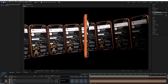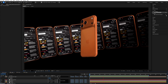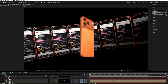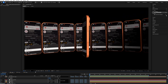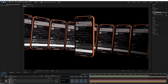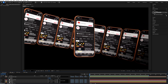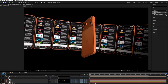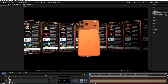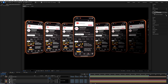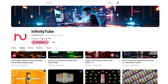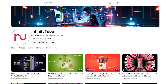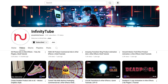Hello my dear friends, welcome back to the channel. Today's tutorial we are going to create a 3D phone rotation animation in After Effects. This is going to be a really interesting tutorial, so make sure to watch till the end. Also if you're new to the channel, please don't forget to subscribe.